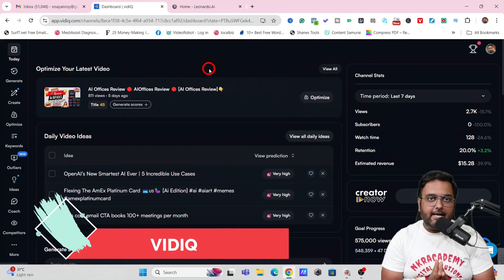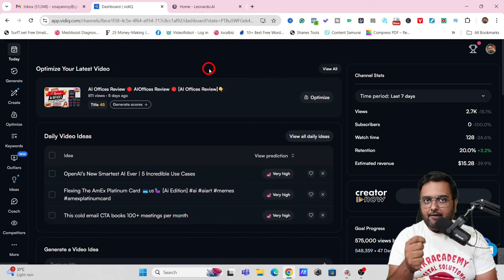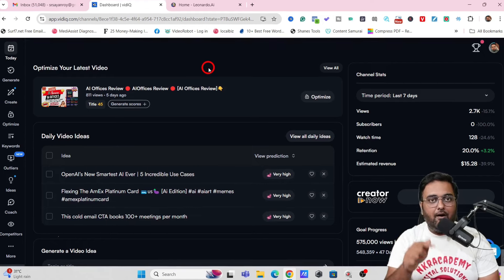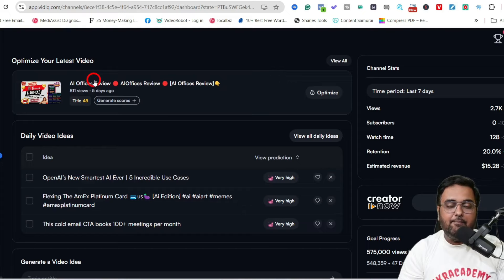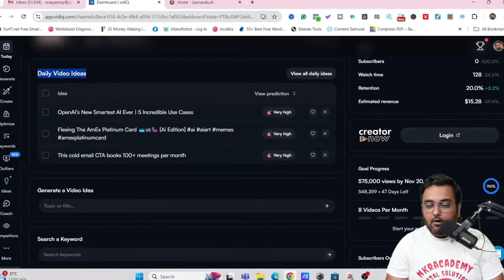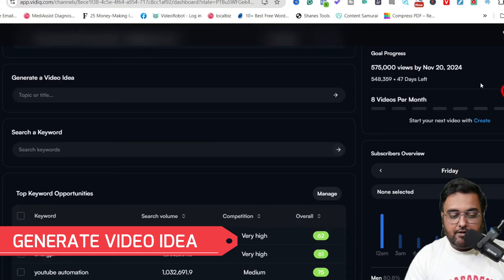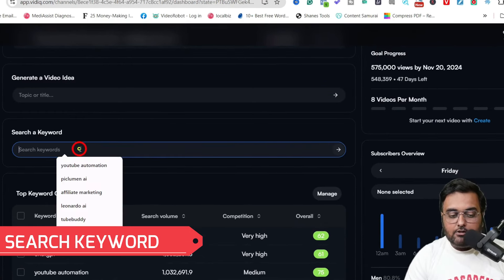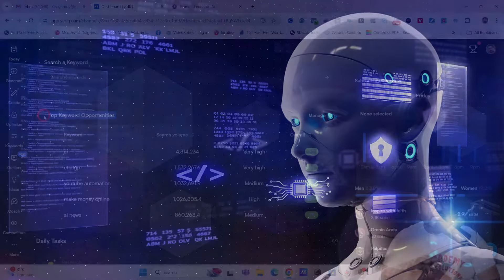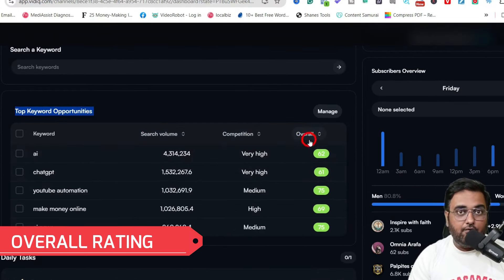The very first tool is VidIQ, which can be used for video research and keyword research. Before you create any video you must know the potential it has in terms of views, subscribers, and mostly in terms of money — all of that can be found from VidIQ. On the dashboard you get daily video ideas, channel statistics for different time periods, the ability to generate video ideas based on a topic, keyword research, top keyword opportunities with search volume, competition score, and an overall related score.